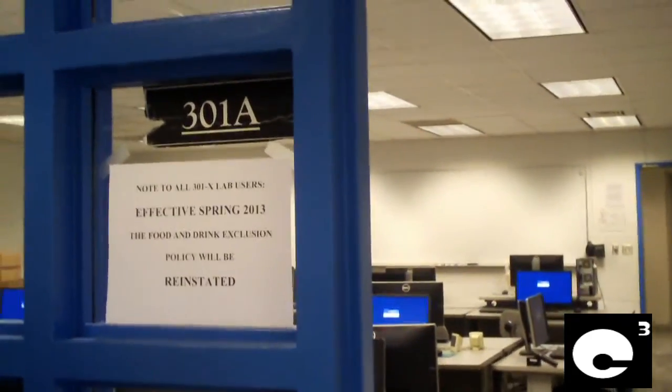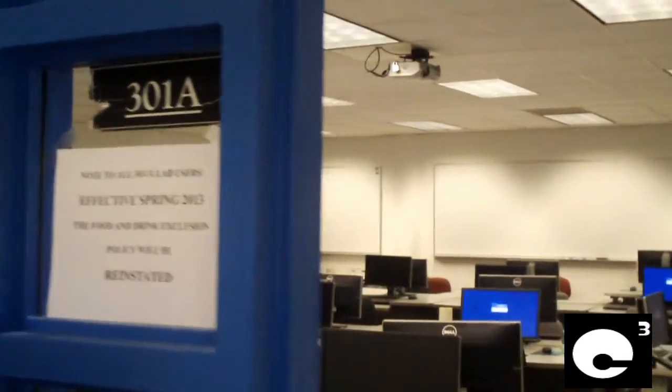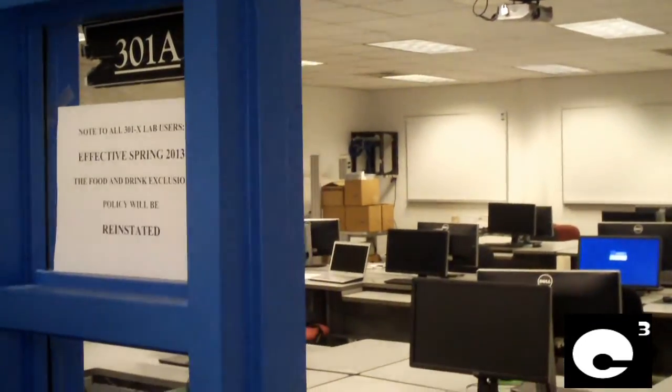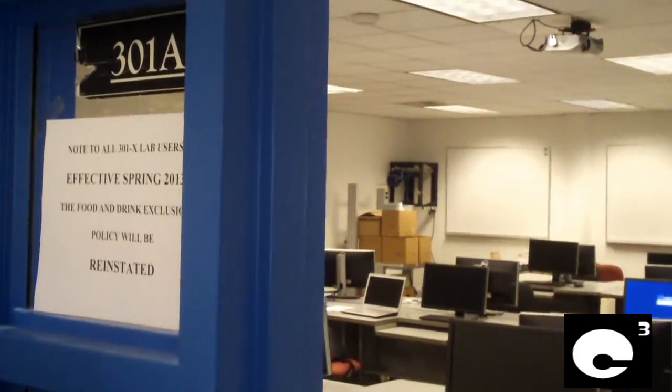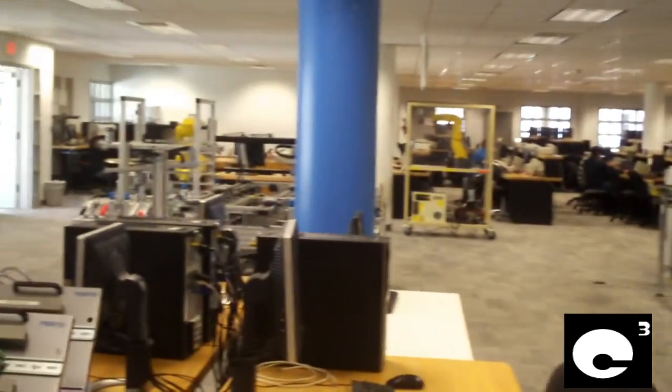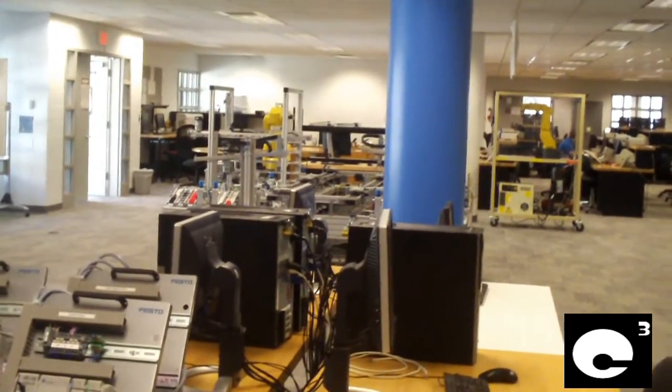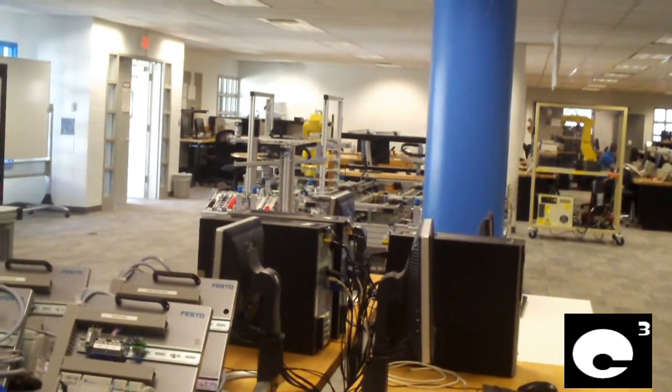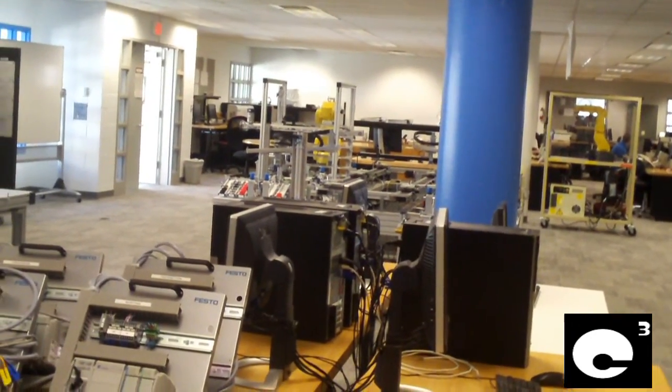Hey everybody, this is room 301A in the Advanced Technology Center at CPCC. There's a lab out there I actually made a video about a few weeks back.